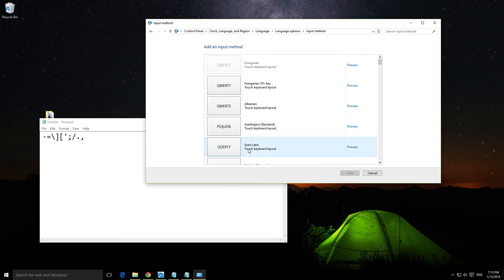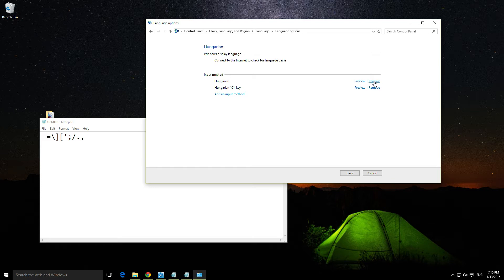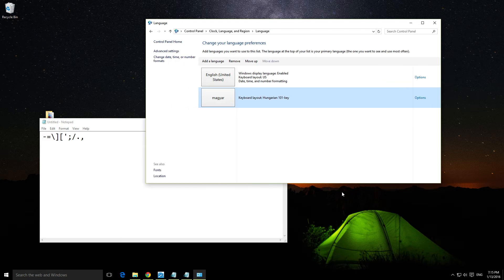Here it is, Hungarian 101-key. Double-click it. We can remove the previous one which is just Hungarian. Now save it.